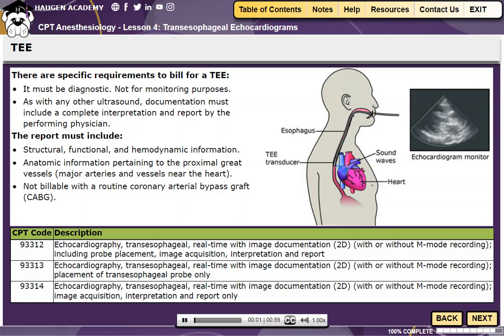Let's change topics now and talk about transesophageal echocardiography, or TEE. TEE uses sound waves that create high-quality moving pictures of the heart and its blood vessels. During a TEE, a transducer is inserted down the patient's throat and used to send sound waves to the heart. As the ultrasound waves bounce off the structures of the heart, a computer converts them into pictures on a screen.